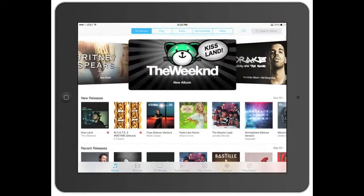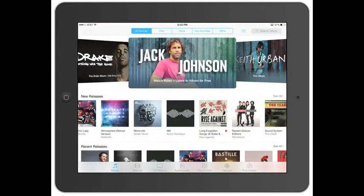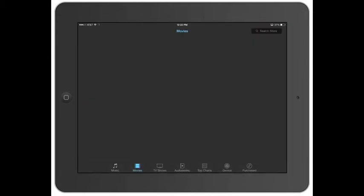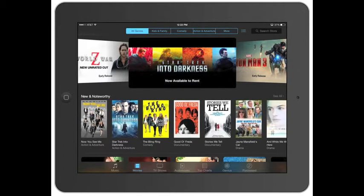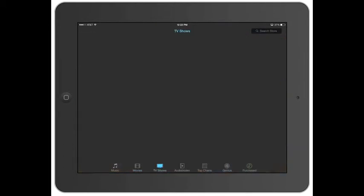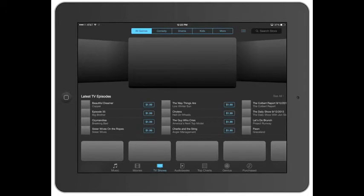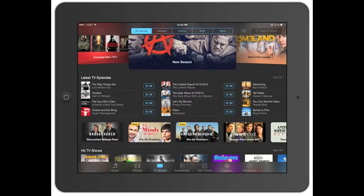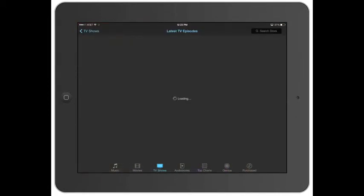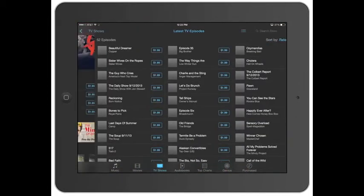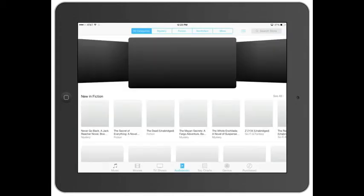Pretty straightforward. You can swipe through, see all the different music that's out, click on movies, all the new movies that are coming out, TV shows. It's all the same basic stuff as before. You can scroll through, click 'See All' to see all of them. Latest TV episodes. To go back, always use the top left. You've got your audio books — different books that Apple has for sale in their audio book section.